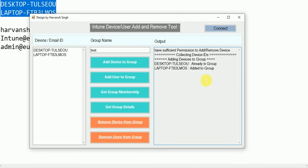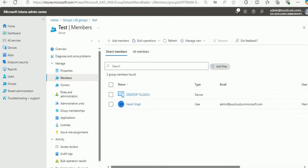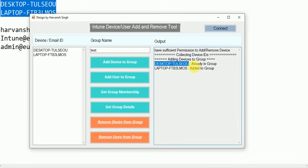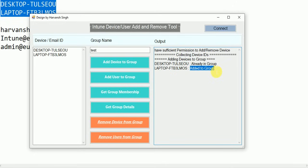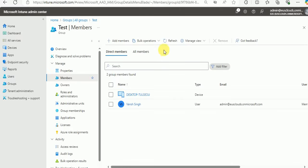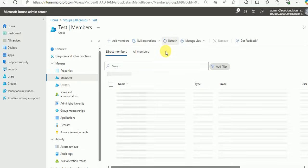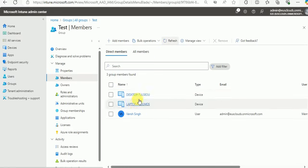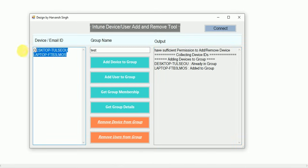The tool will let you know if a device is already part of the group — you'll get a message 'This device is already part of this group.' For a newly added device you'll get the message 'Added to the group.' Let's refresh in Intune — you can see the device is now added to the group. Let's now test it for users.